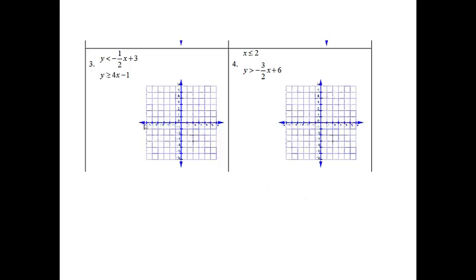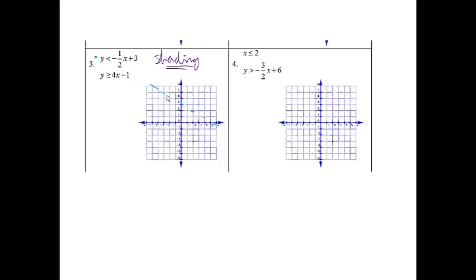Number 3: y is less than negative 1 half x plus 3, and y is greater than or equal to 4x minus 1. Since I have less than or greater than, I know I'm going to be shading. My first one I'll do in blue — starting at 3, going down 1, over 2, down 1, over 2, down 1, over 2. It needs to be a dashed line because there's no equal sign. If I test (0, 0), I get 0 is less than 3 — that is true. So I shade the side of the line that has (0, 0) on it.